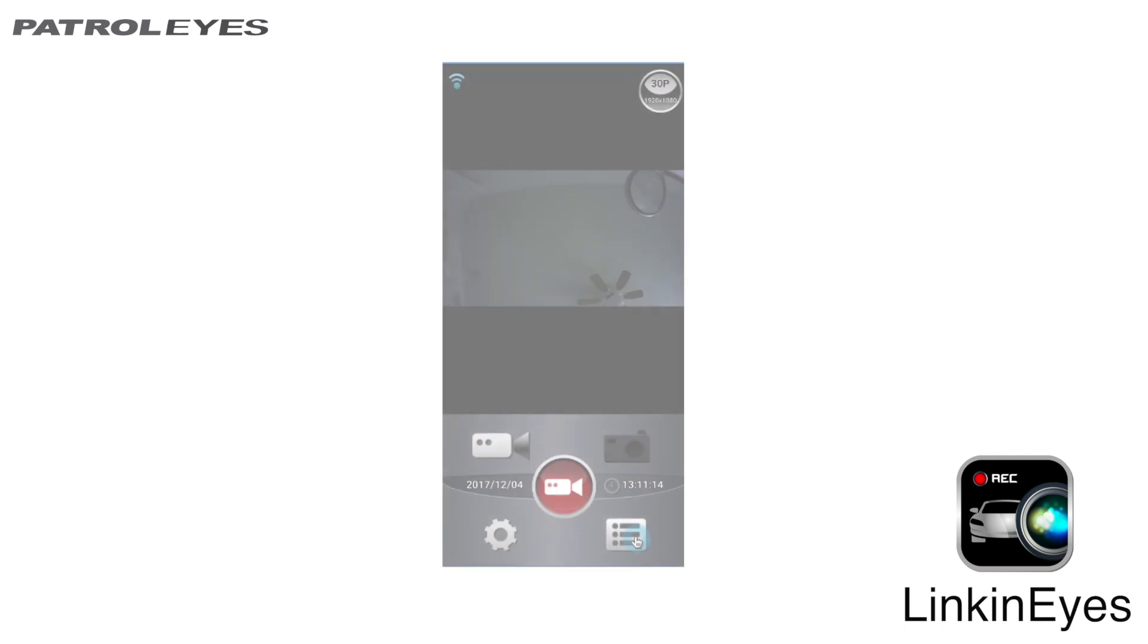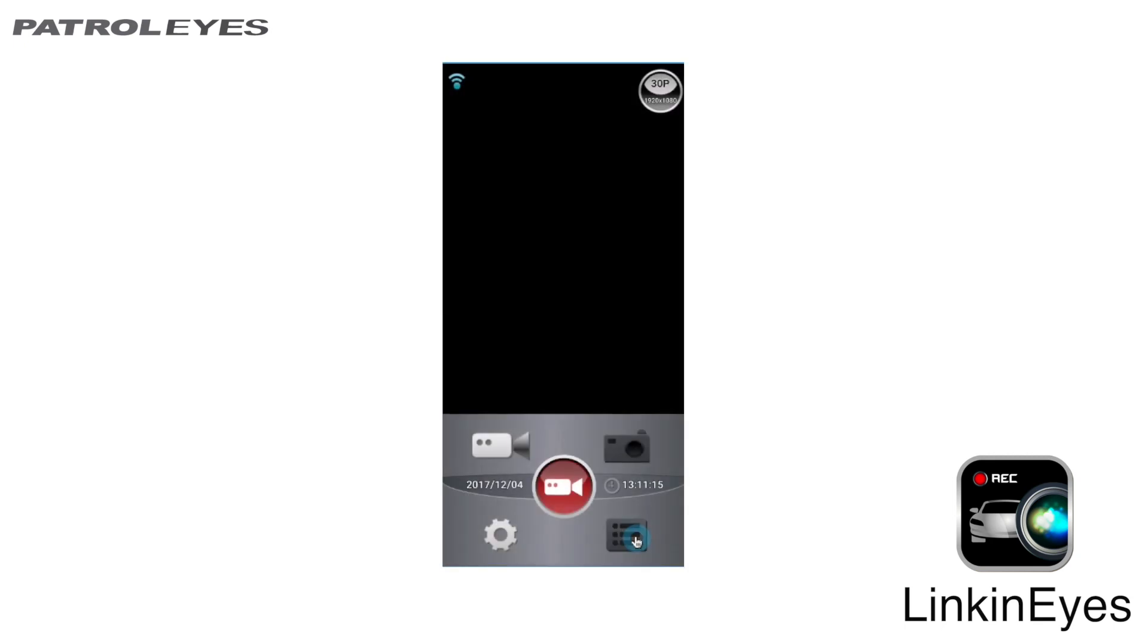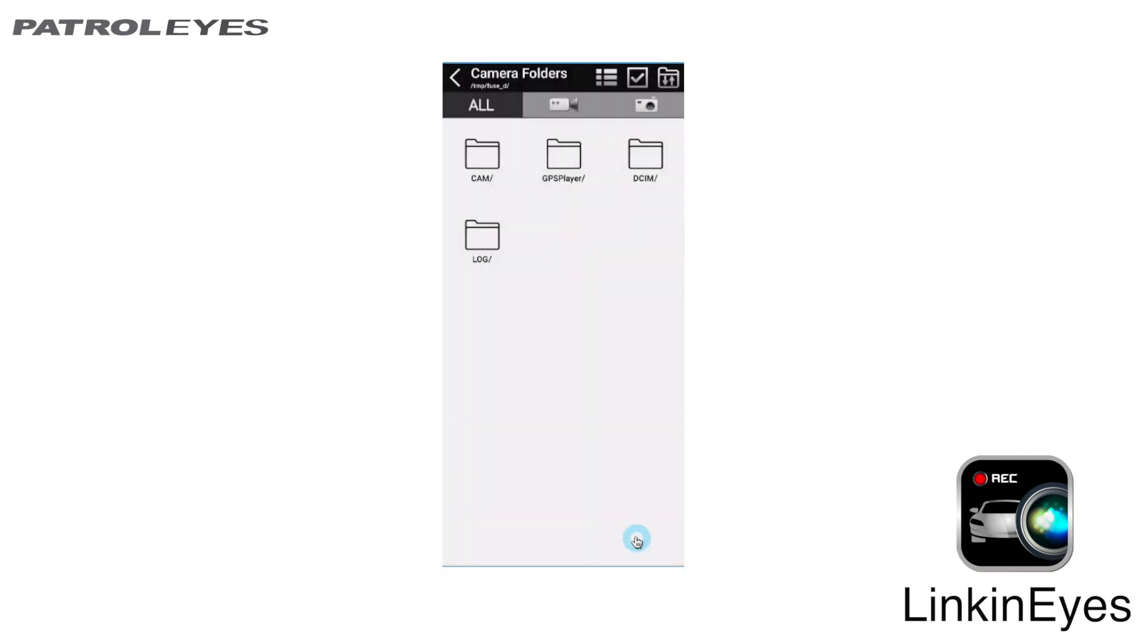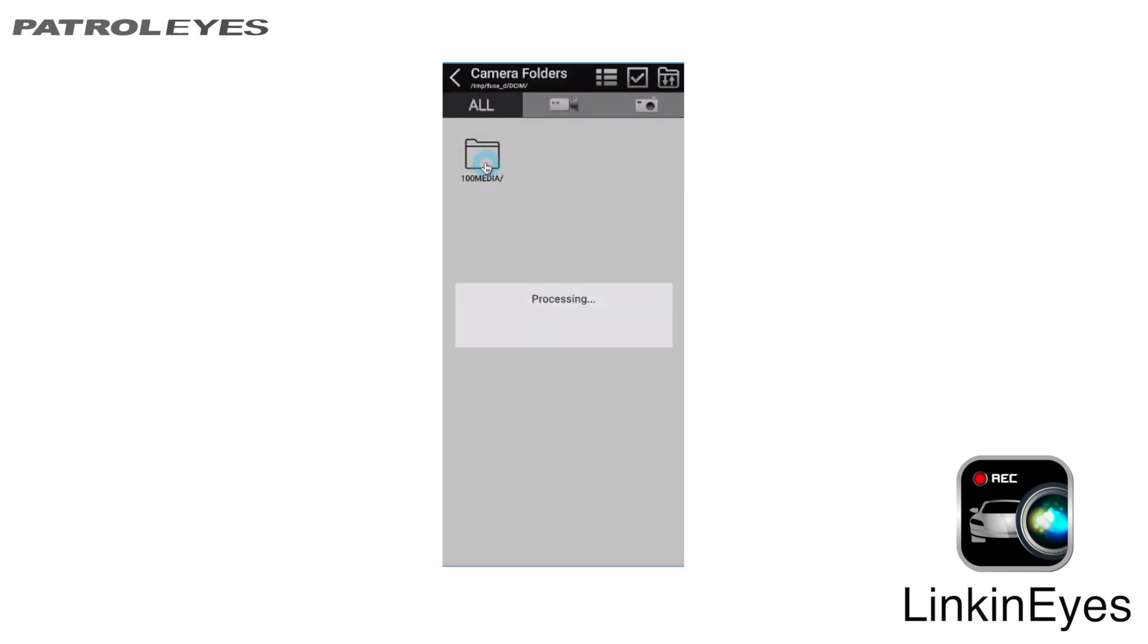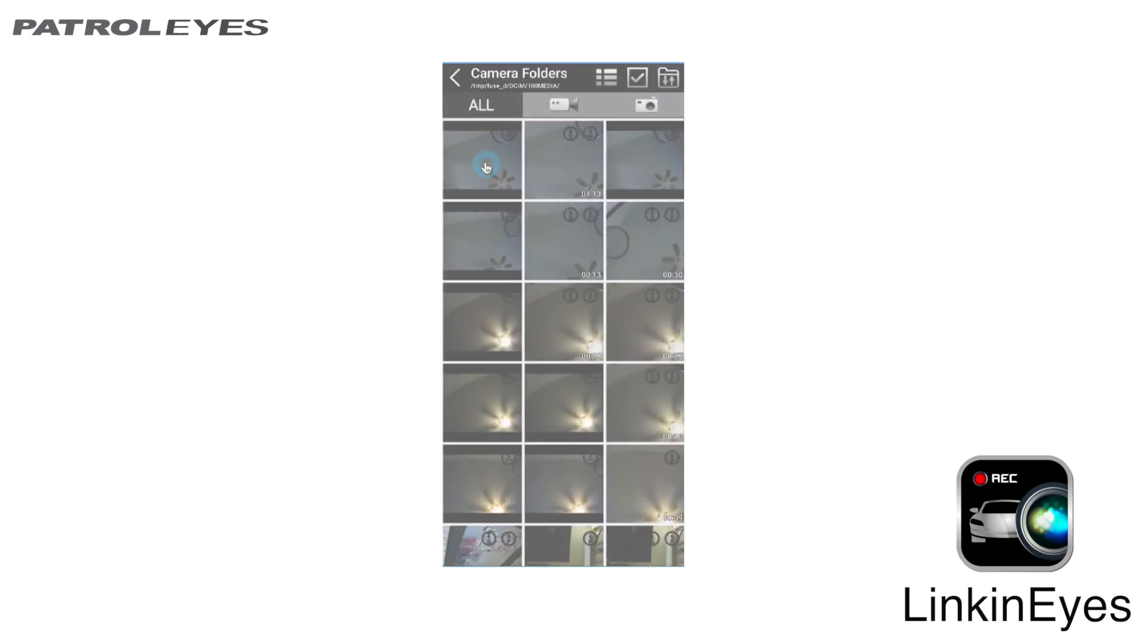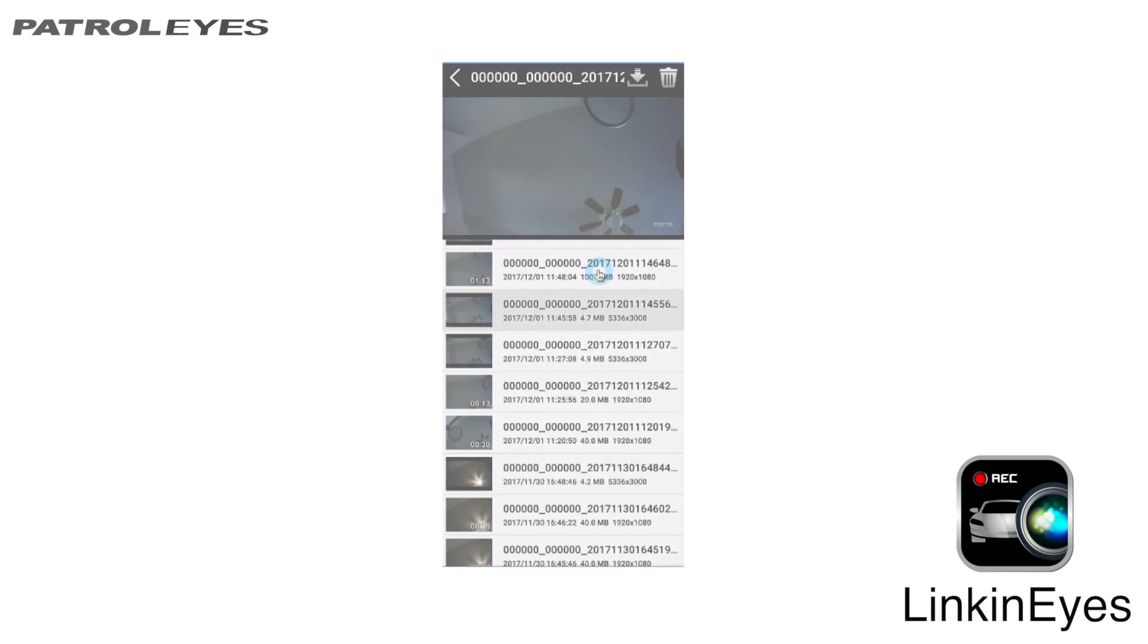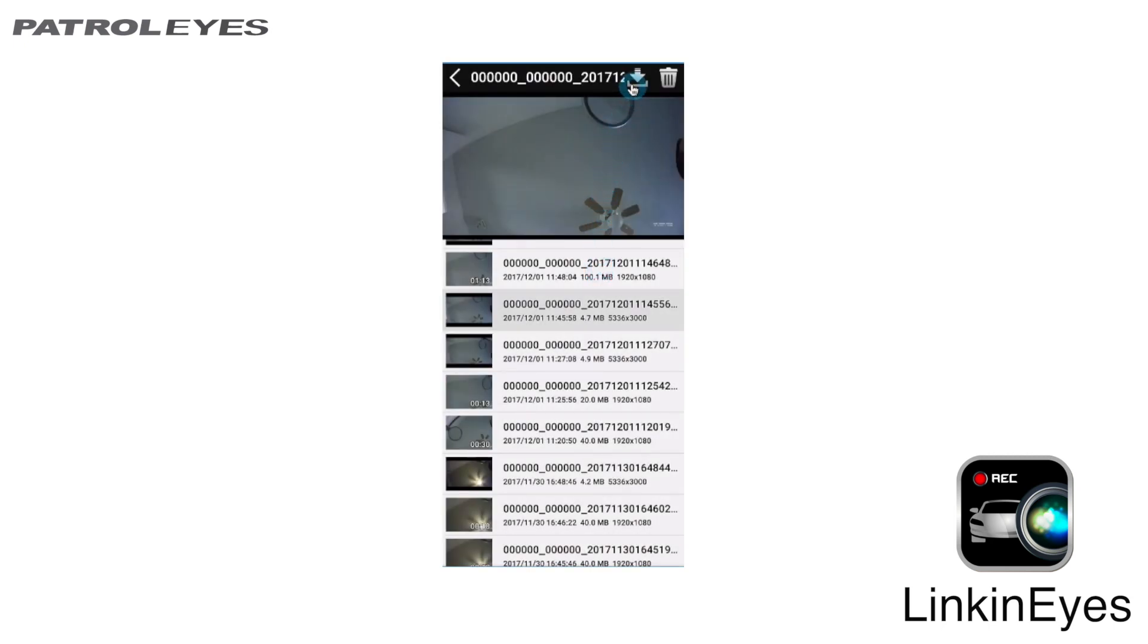This is your app file manager. From here, you can view and download photo and video files. If you'd like to download, press the download icon and the video or photo file will save to your phone.